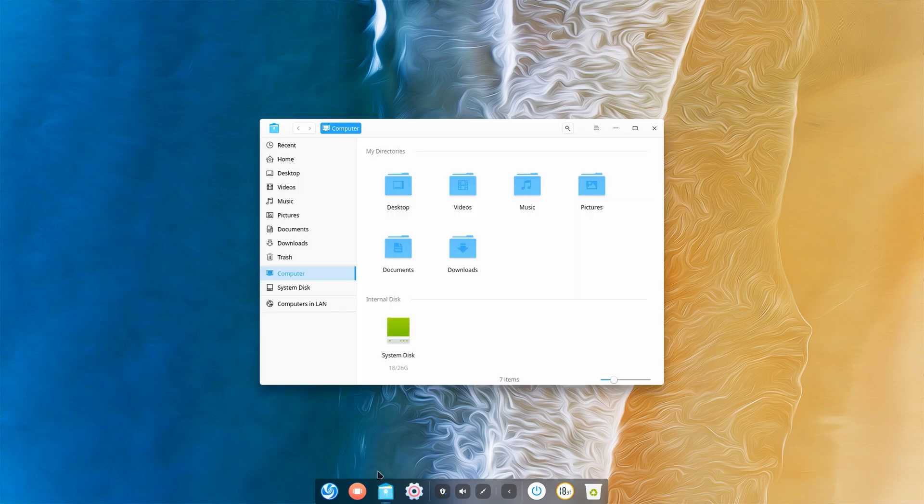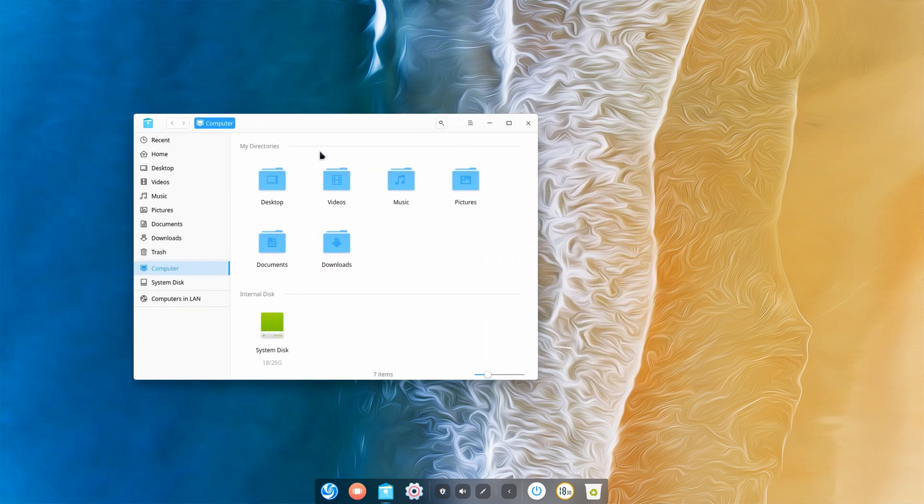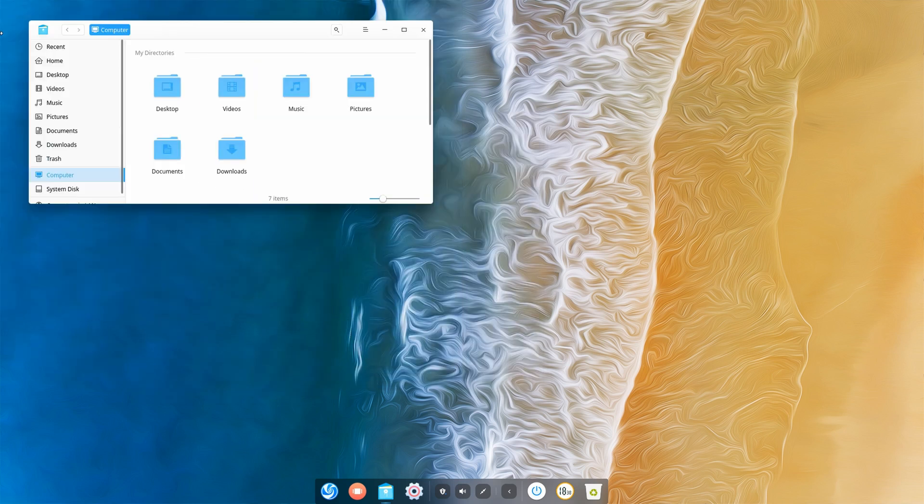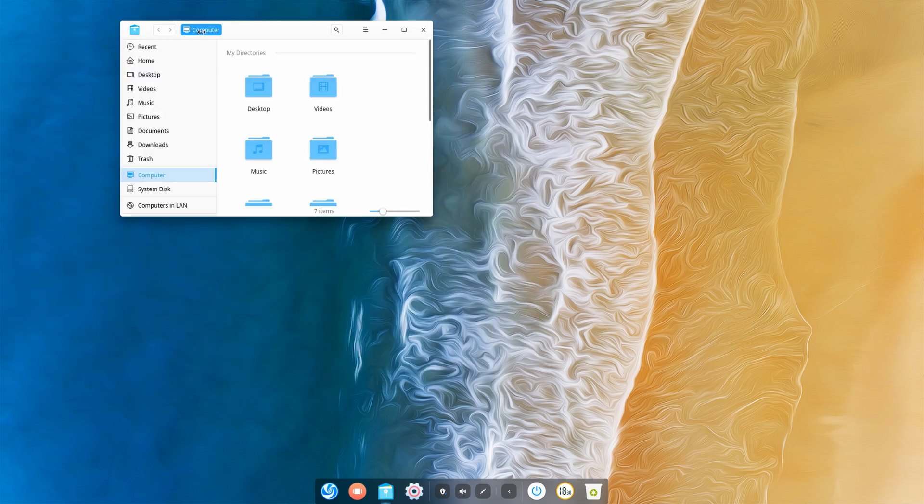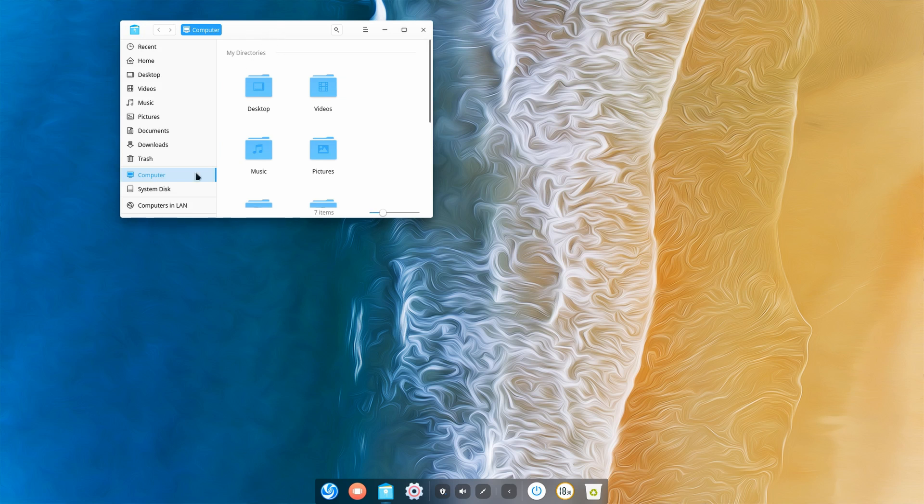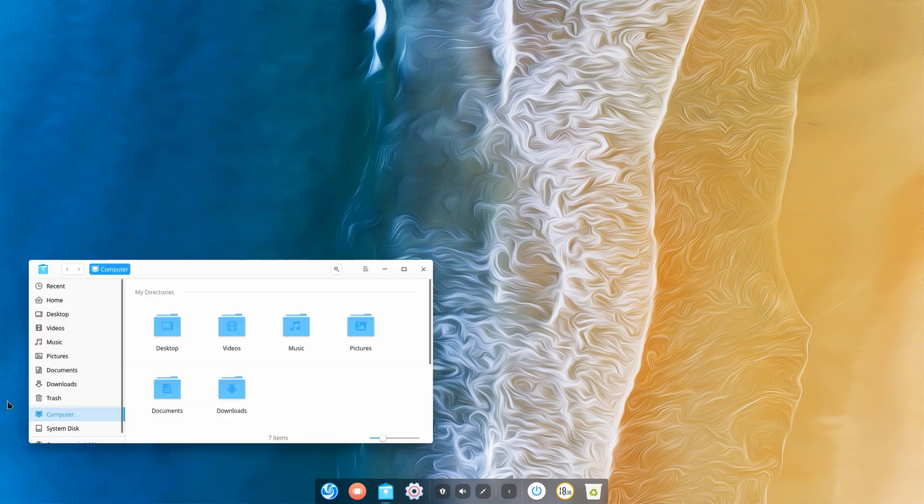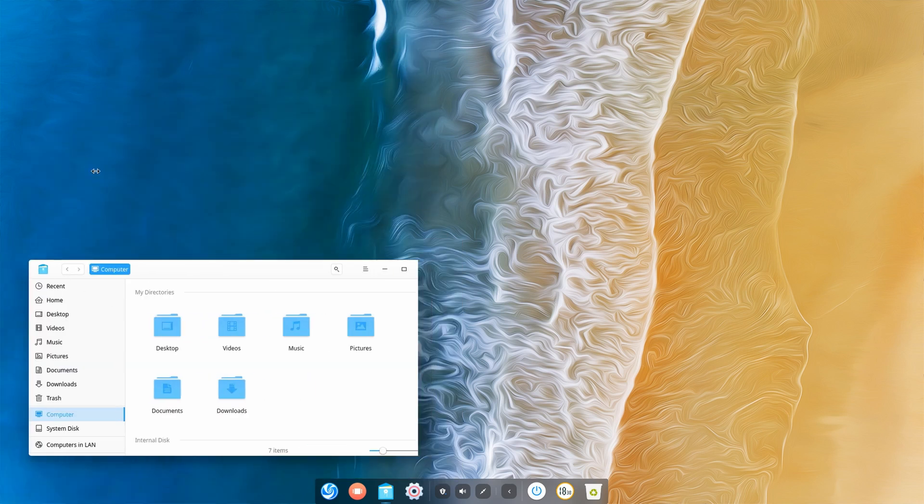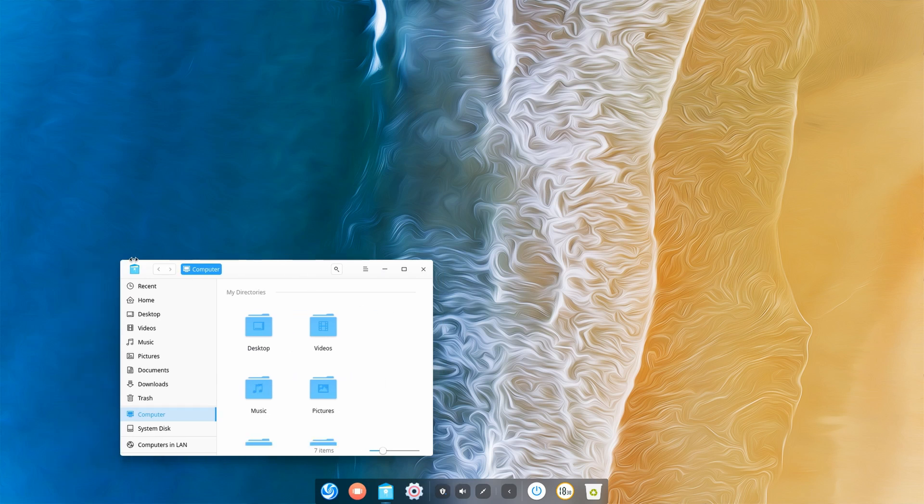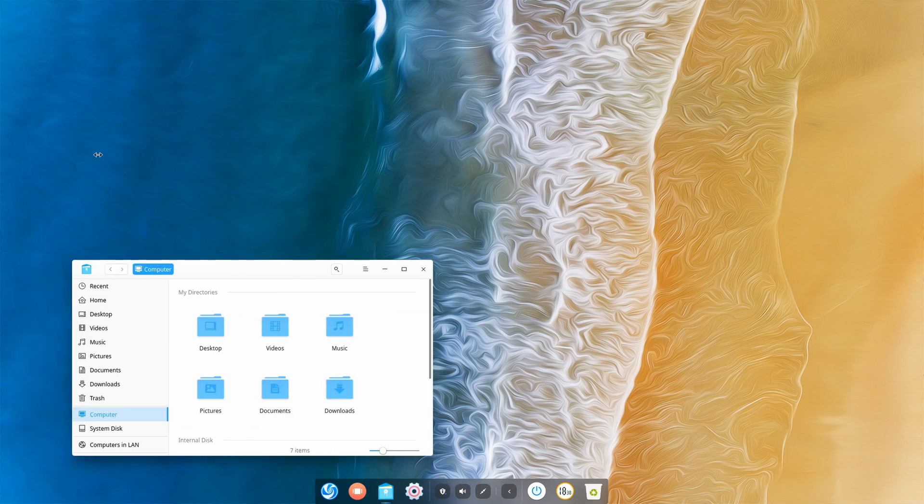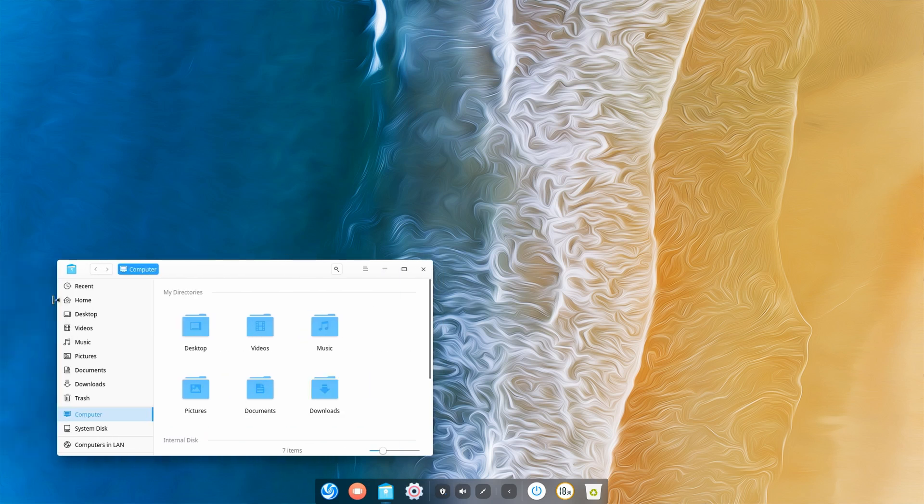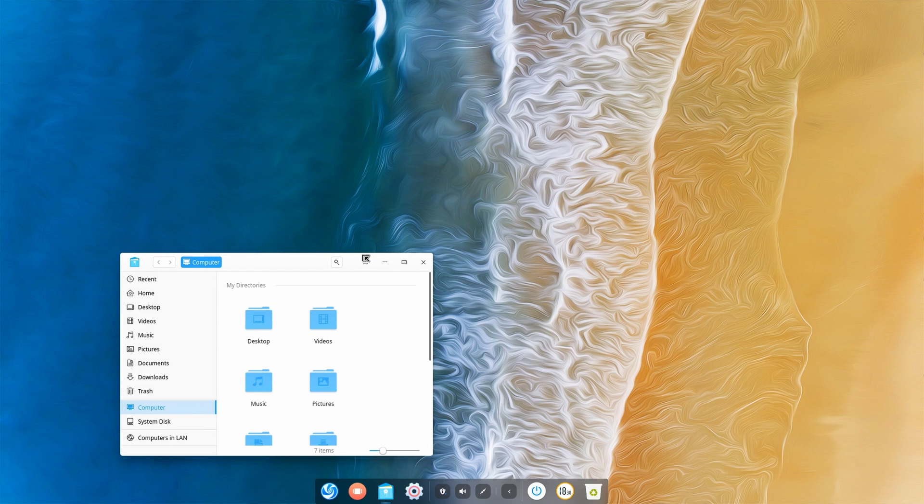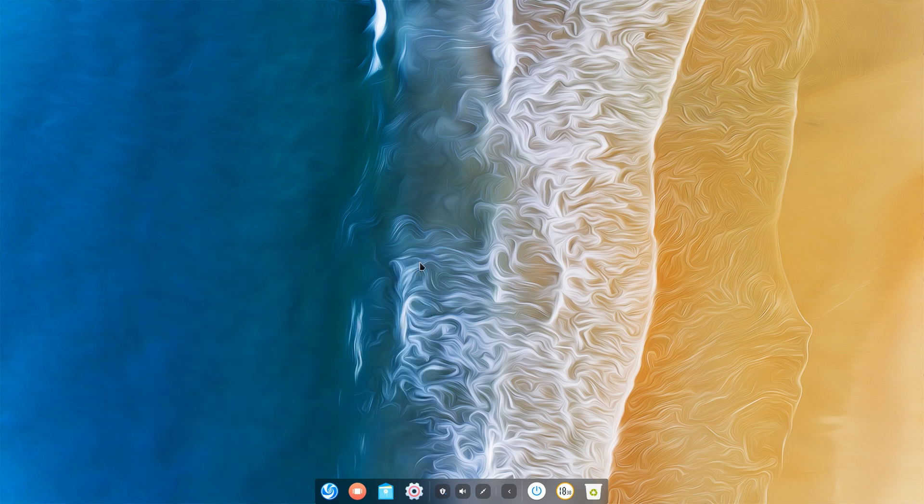Again, keep in mind this is just a Deepin issue. That issue is with the native Deepin applications. If we take a look at them and try to snap them to the sides here, you can see that it's just glitching. Also resizing is problematic.